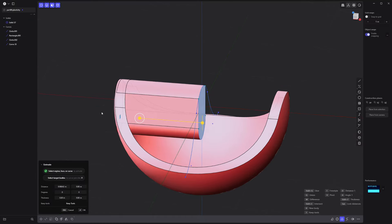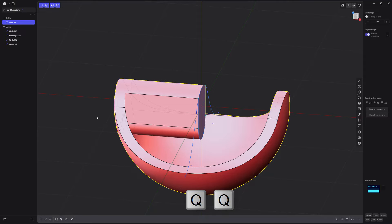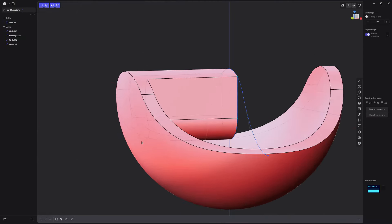Extrude this face. Boolean union these two solids. Then remove these two faces.